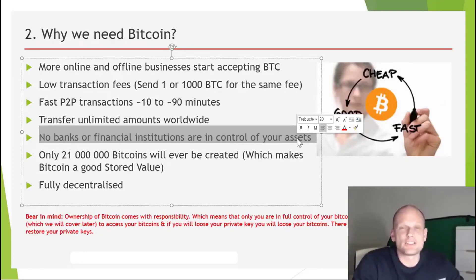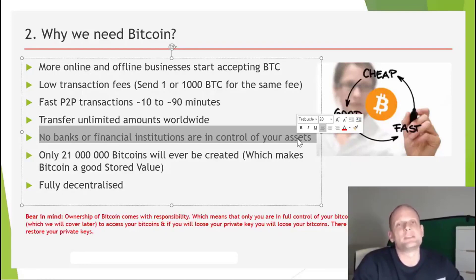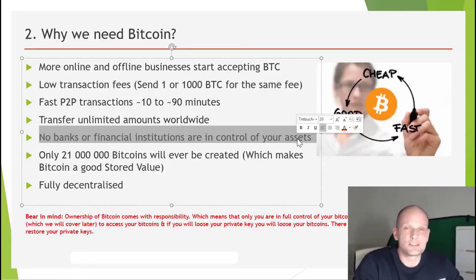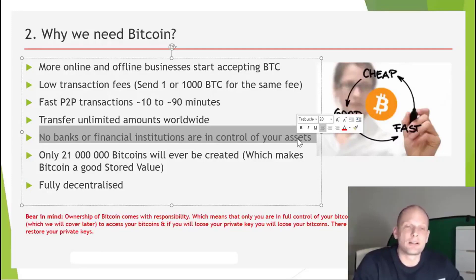It's also worth mentioning that there is no fiat currency or standard currency that has been in circulation longer than 100 years — you can check these statistics yourself. So all of these currencies will sooner or later turn into worthless paper. Bitcoin, on the other hand, stores value.